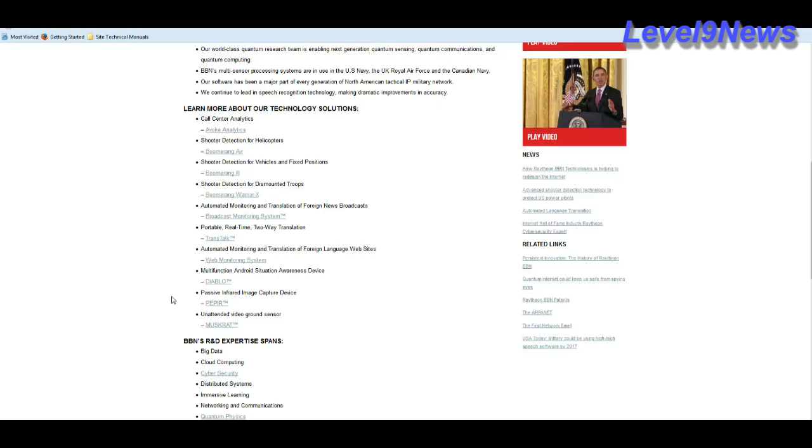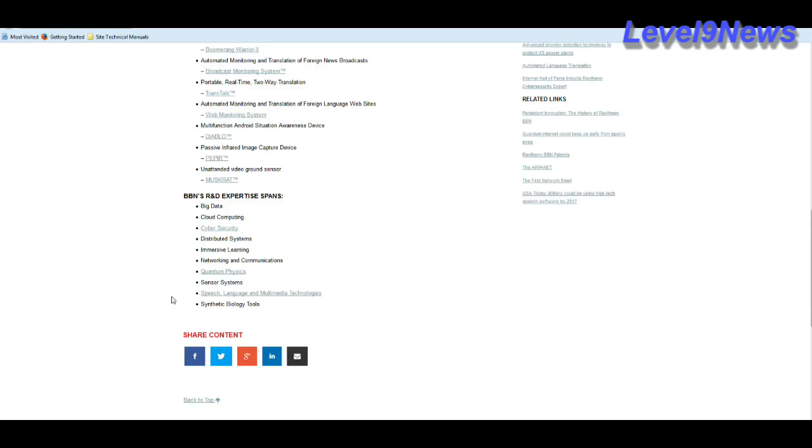Automated monitoring and translation of foreign language websites, multi-function android situation awareness device. This is going to be very important. Passive infrared image capture device, unattended video ground sensors. That is also going to be very important. BBN's research and development expertise spans big data, cloud computing, cyber security, distributed systems, immersive learning, networking and communication, quantum physics, sensor systems, speech language and multimedia technologies and synthetic biology tools. This is going to be very important.